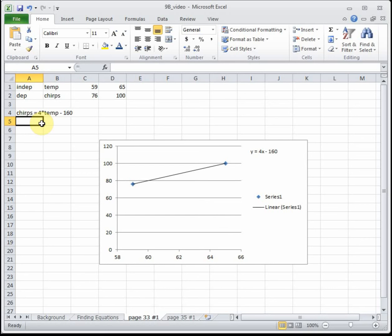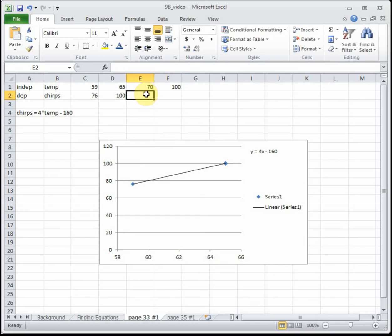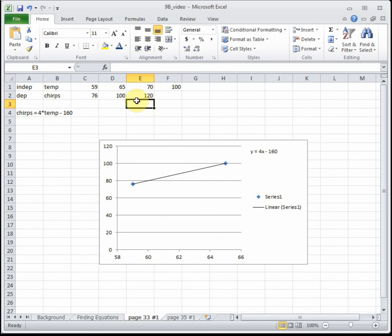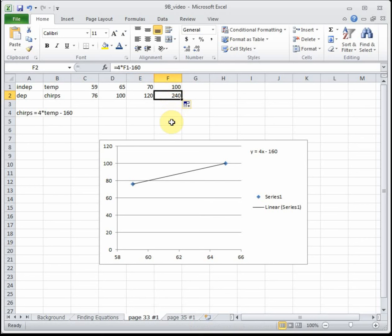The next part says to predict the chirping rate for 70 degrees and 100 degrees. I put 70 and 100 on my chart, then type in the equation: 4 times temperature minus 160. That tells us at 70 degrees the crickets are chirping 120 times per minute. Since I used a cell reference, I just drag it across to see that at 100 degrees — when it's really hot — the crickets are chirping 240 times per minute. That is a whole lot of chirping.